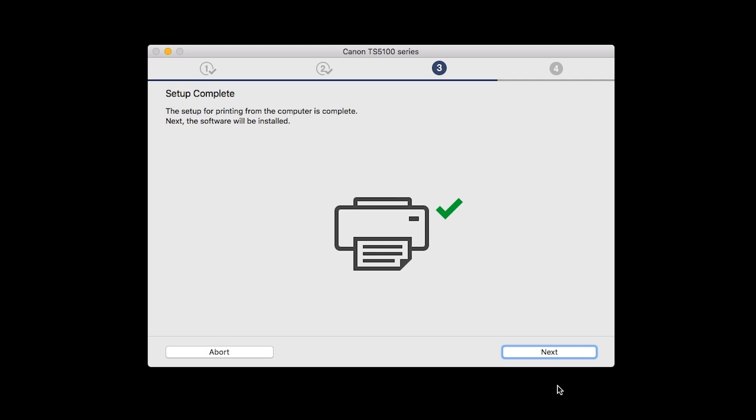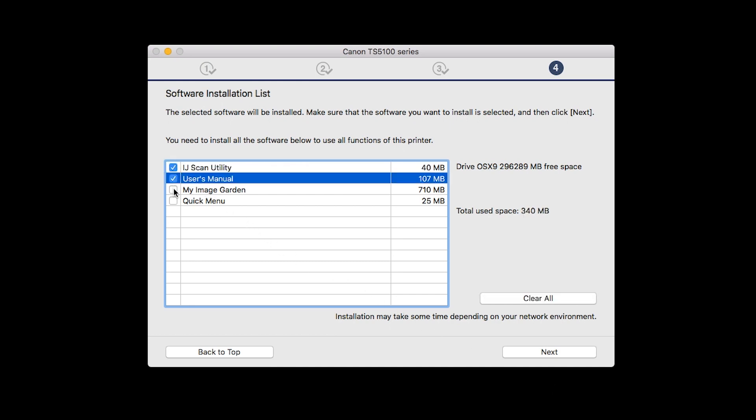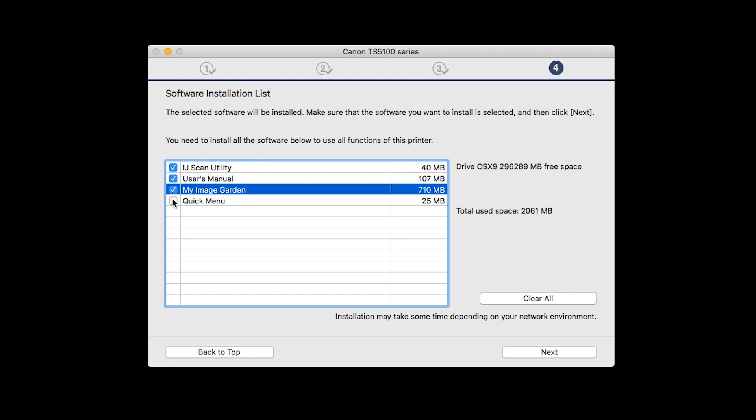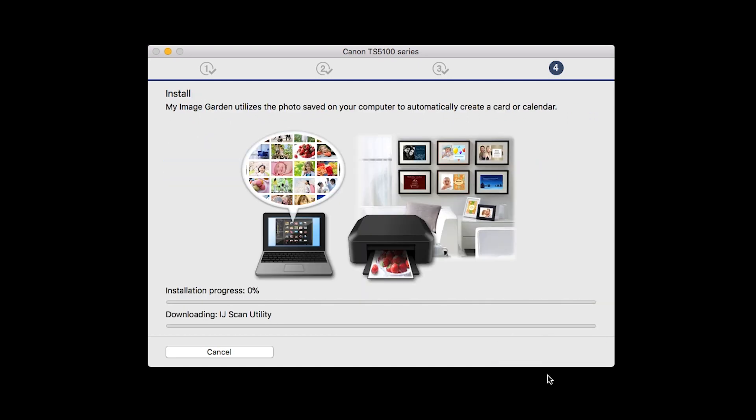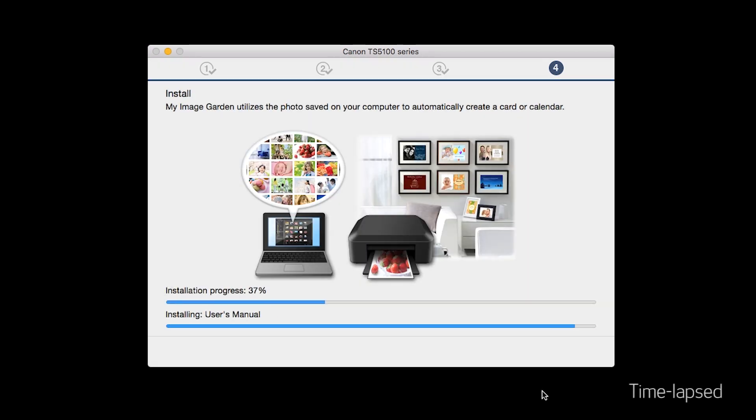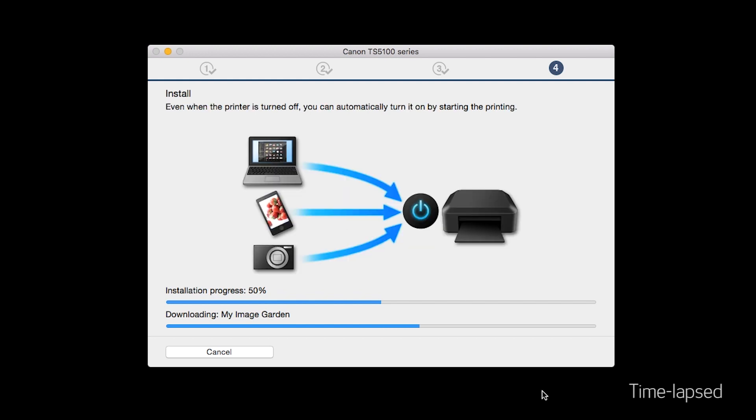Your printer is now connected to your computer. Now the software will be installed. Click Next. A list of applications will appear. Make sure that the software you want to install is selected. And then click Next. The software will now be installed. This may take several minutes.